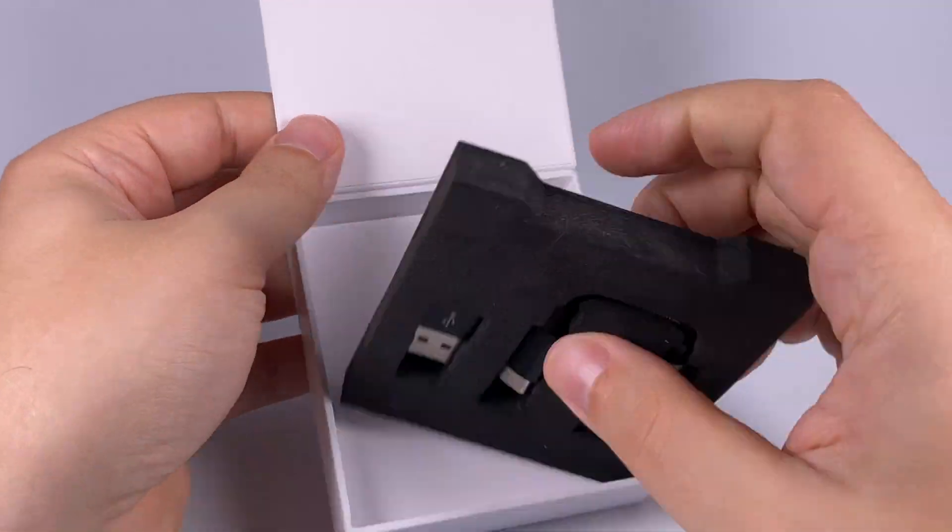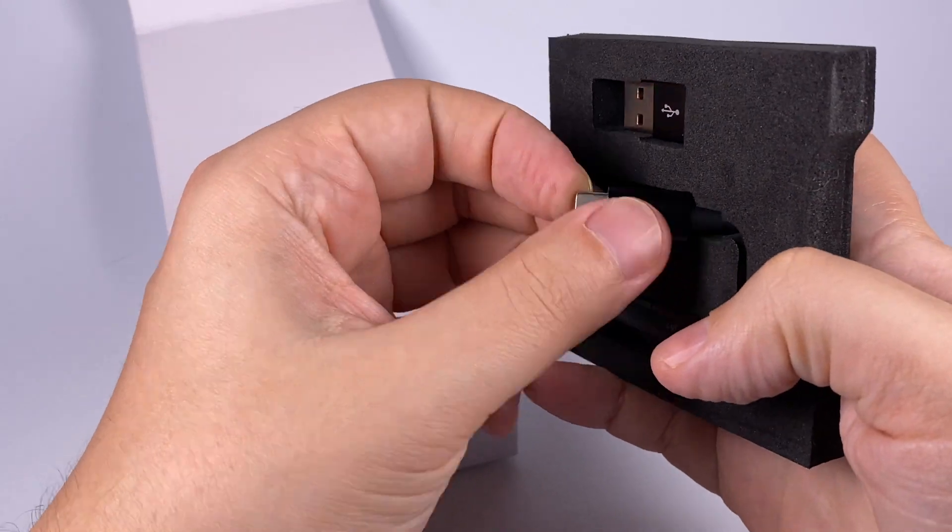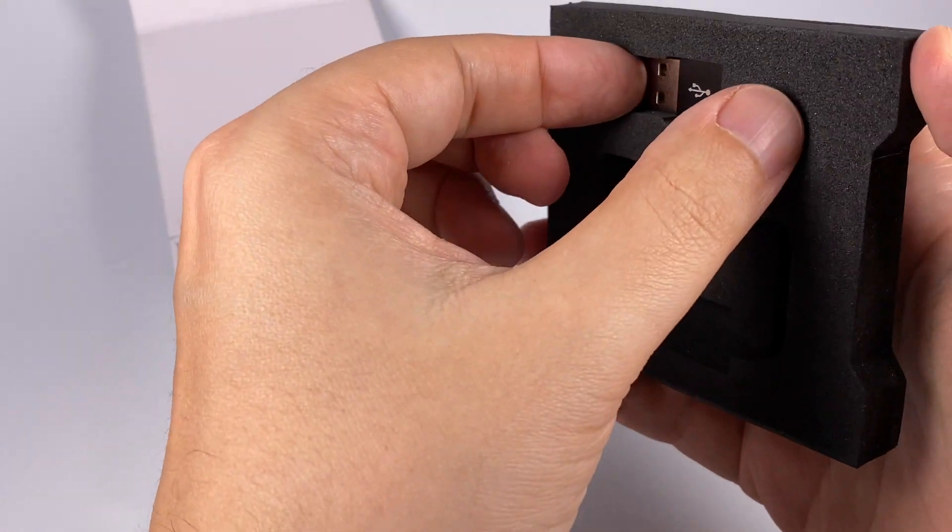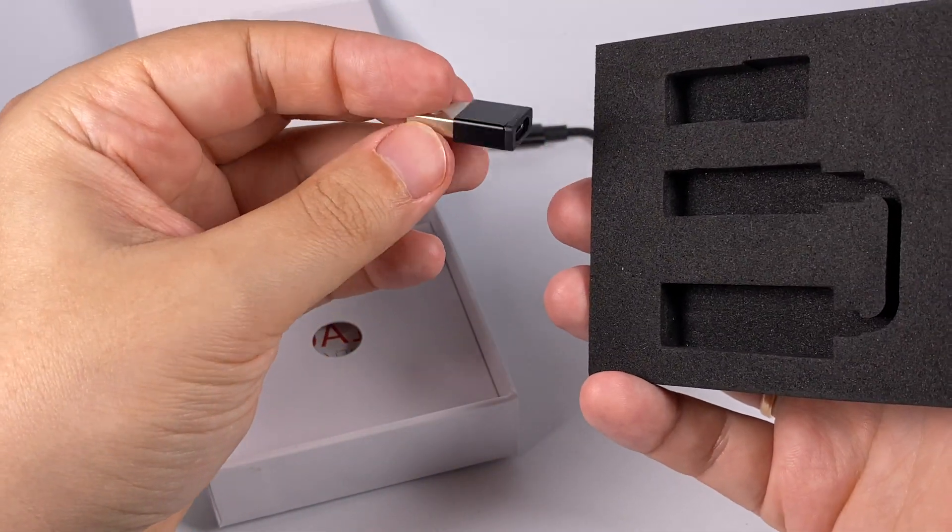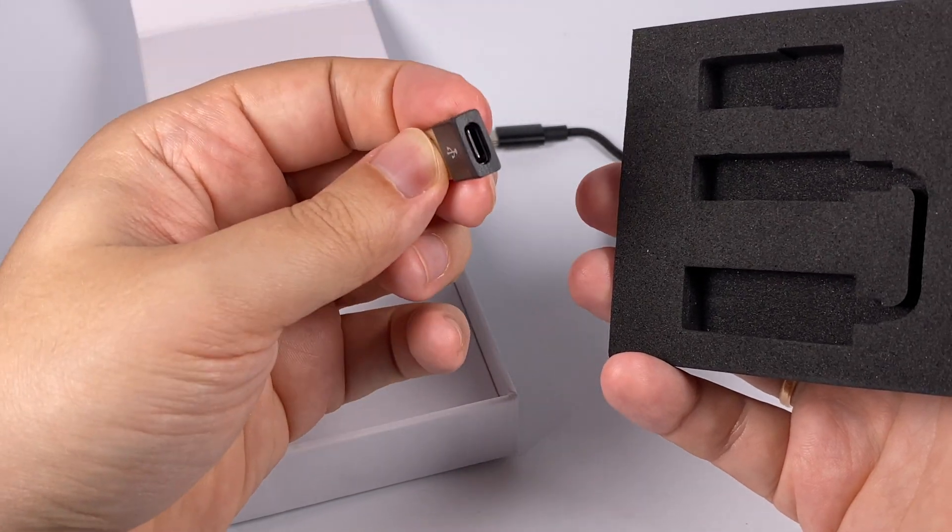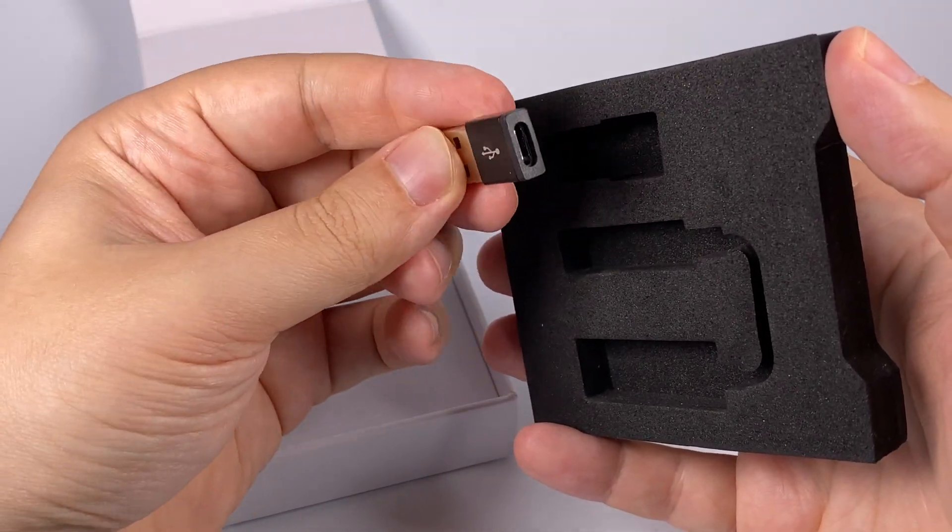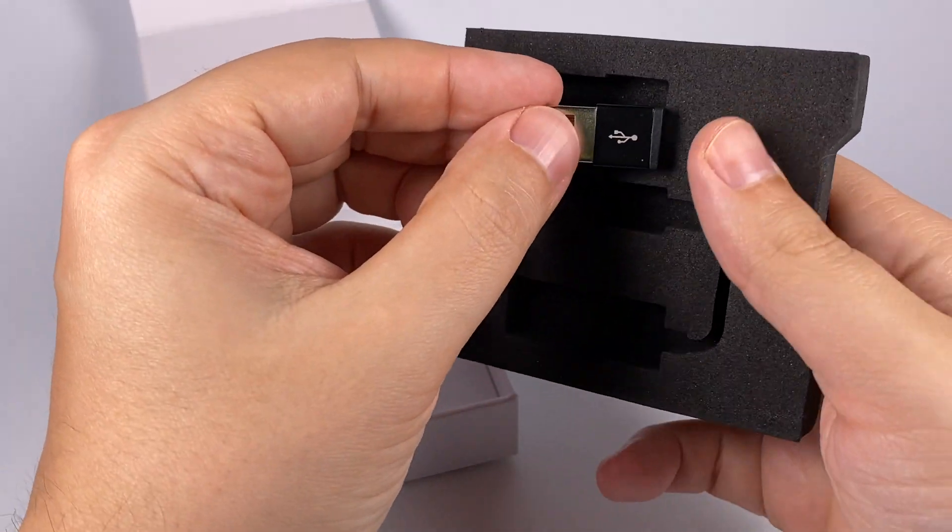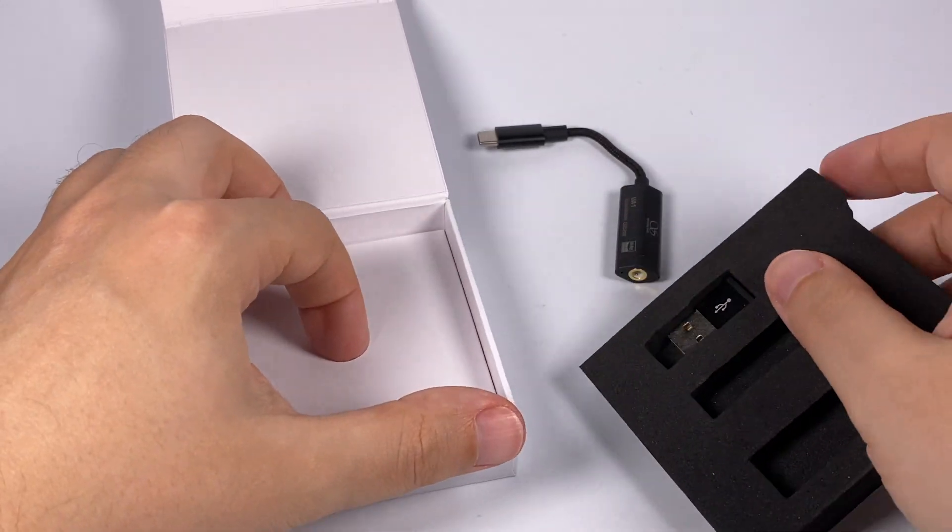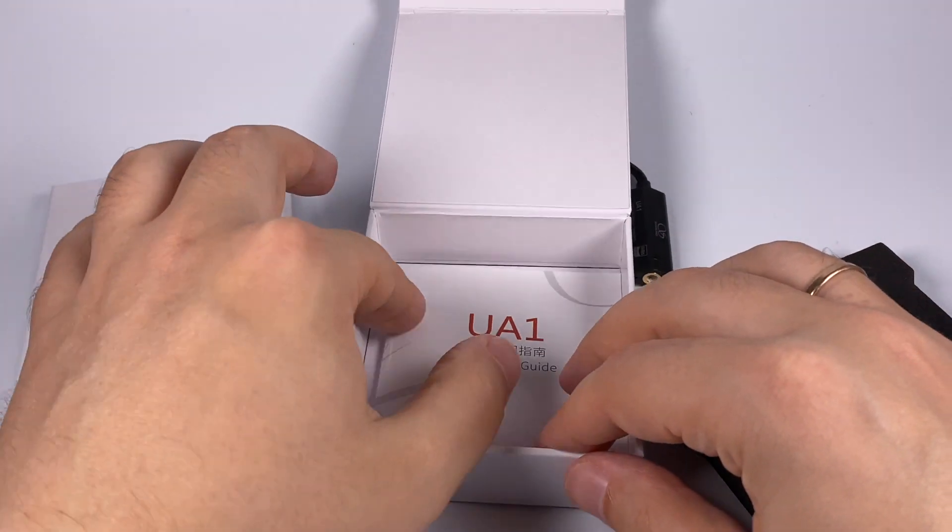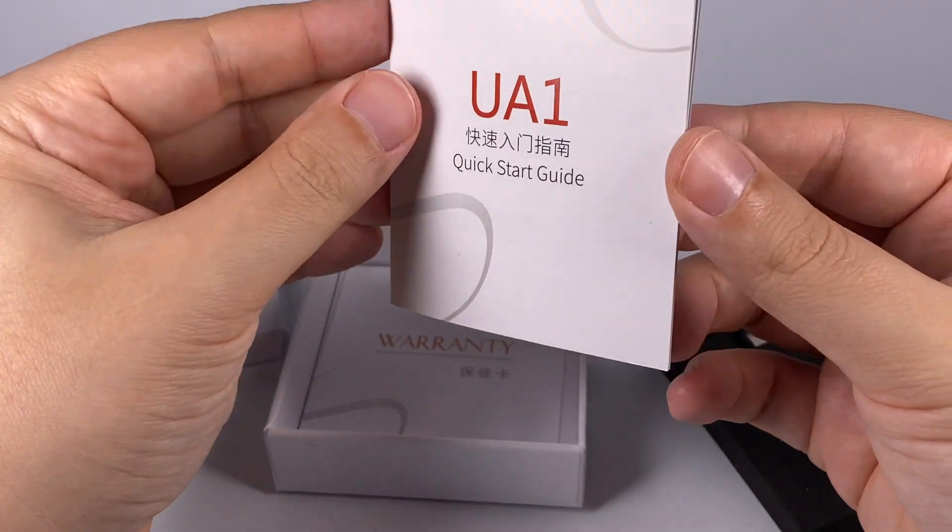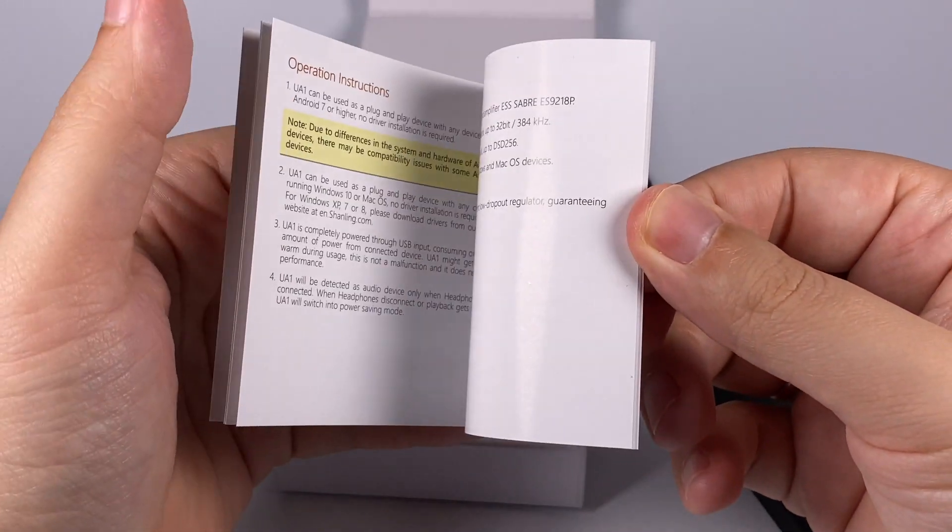Inside you will have the dongle itself and a simple USB-A to USB-C adapter in case you need to connect it to your laptop or PC, and underneath just a basic manual and warranty card.